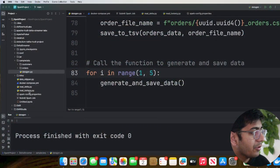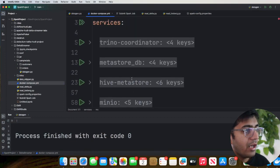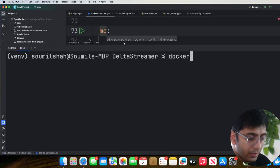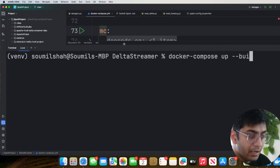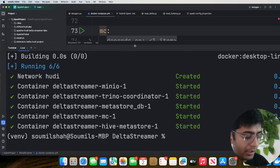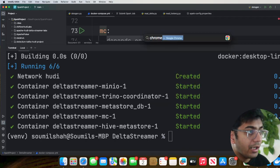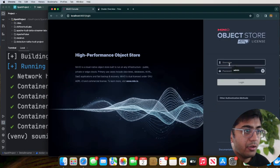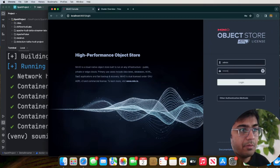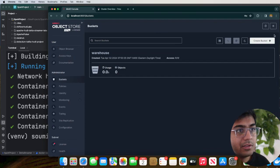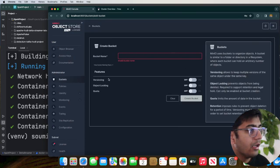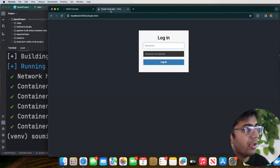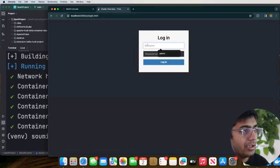Step two: we have a Docker Compose file as you can see over here. This will spin up your Hive Metastore, Trino Coordinator, and MinIO. Head over to your terminal and run 'docker compose up -d', which stands for running all containers in the background. Once done, head over to localhost 9000 — this will show you the MinIO UI. The username is admin and the password is password. Click on Buckets, then Create Bucket, name the bucket 'hoodie-test', and click Create Bucket.